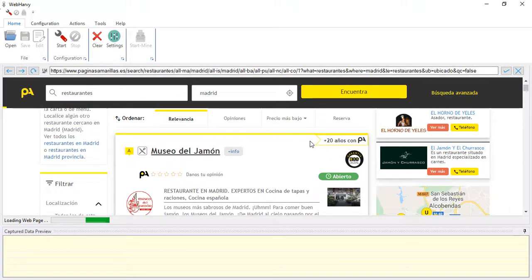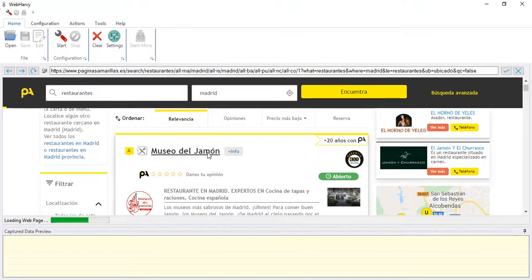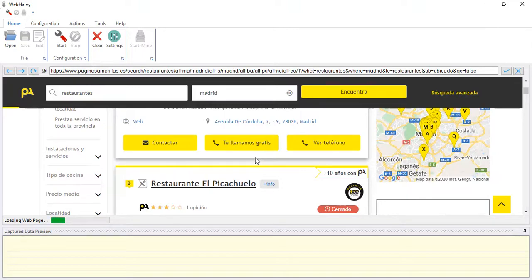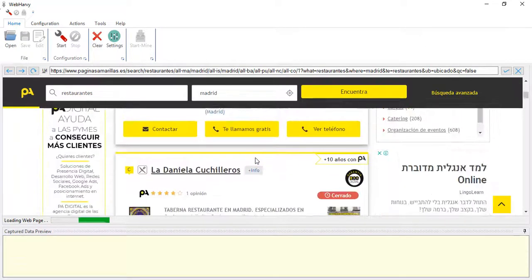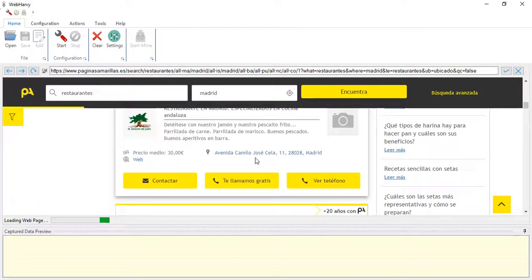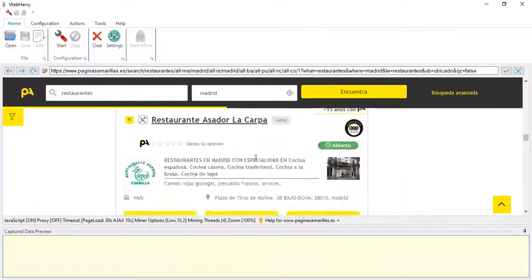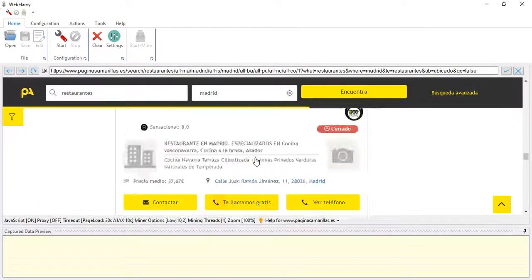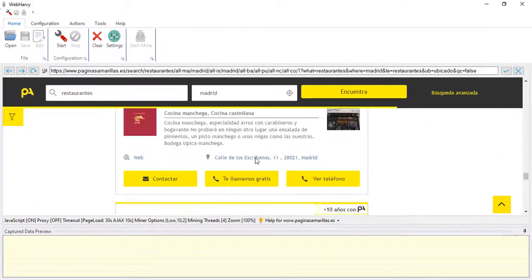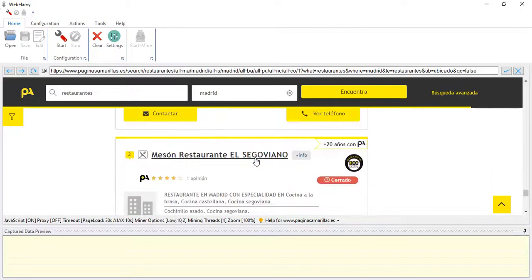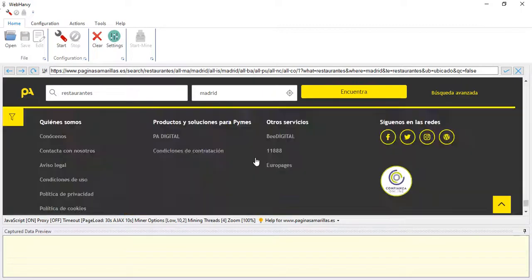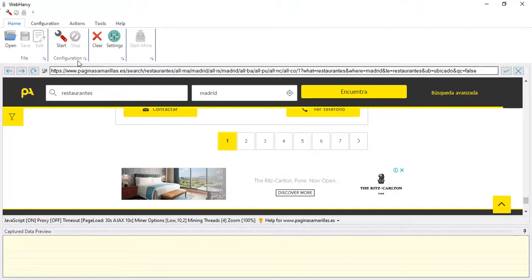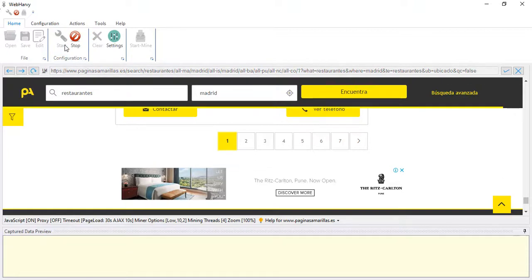Let's try to extract the restaurant name, address, website, their contact telephone numbers, and also their email. If we scroll on the page we can see that there are multiple such listings of pages and the pagination is done through a set of links. Let's start the configuration process where we teach WebHarvy which data to extract.